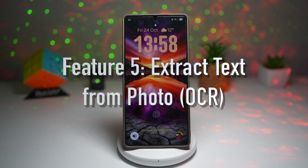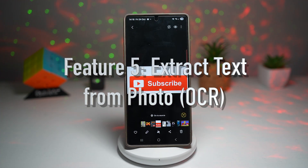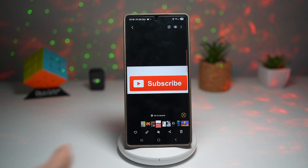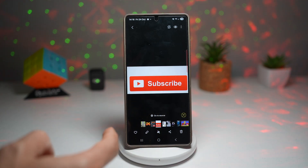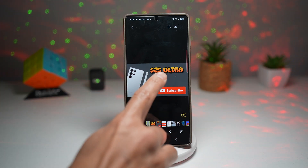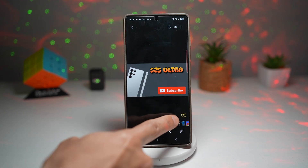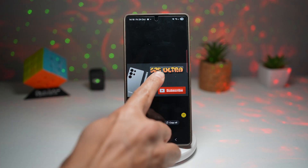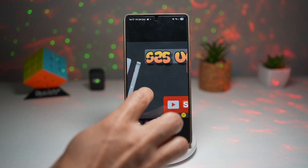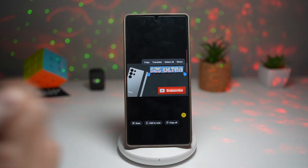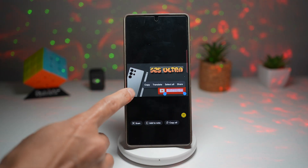Feature number five is where you can extract text from photos. Samsung Gallery's text extraction feature, also known as OCR — optical character recognition — lets you copy text directly from photos, screenshots, or documents. Here I have a screenshot with text. Even though it's graphics, I can press the T icon in the bottom right. This will analyze the photo and highlight wherever there is text. I can then select the text, copy it, and paste it anywhere I like.